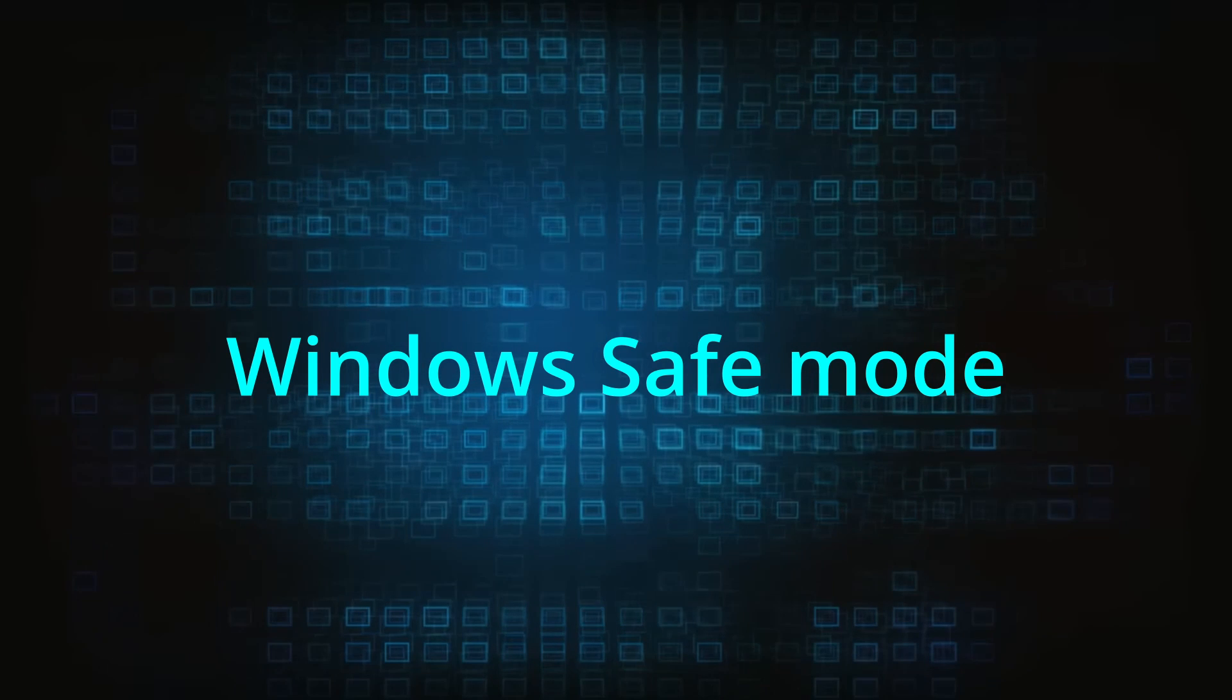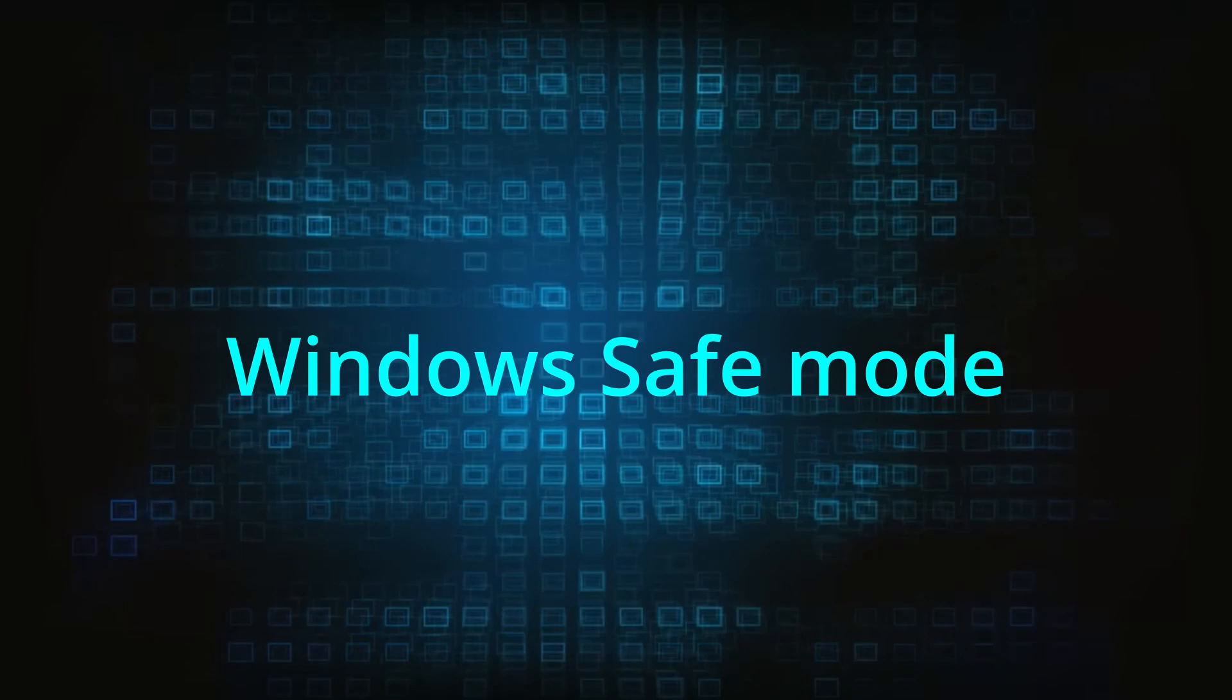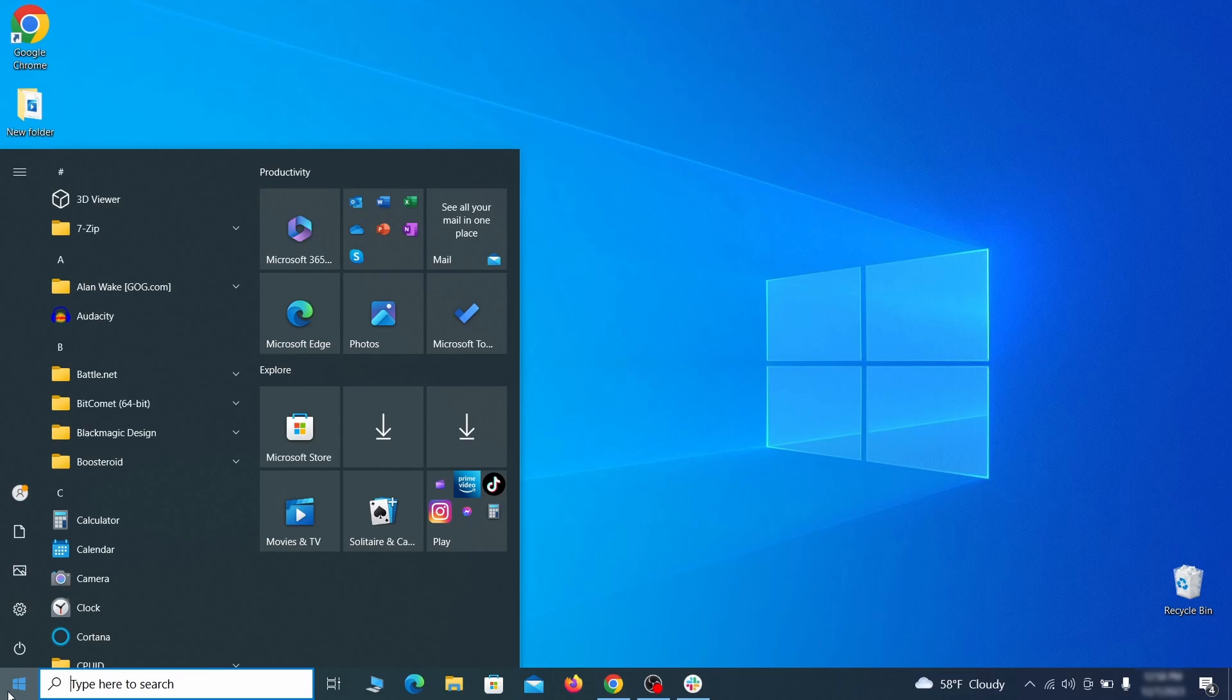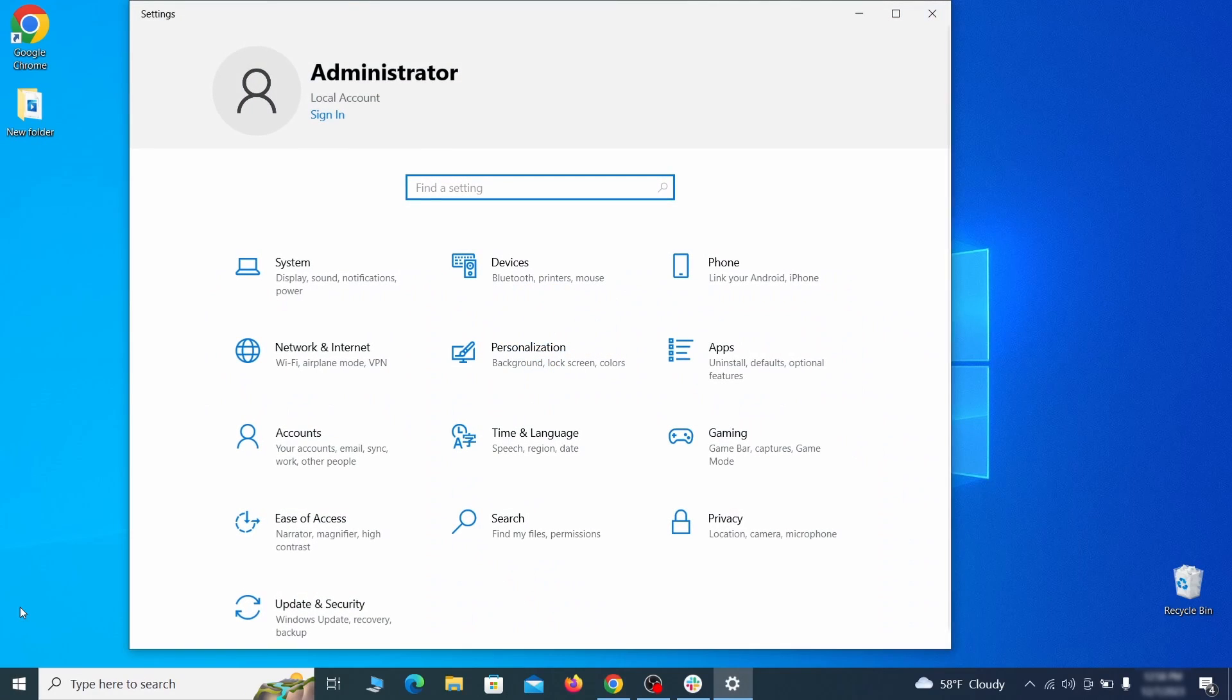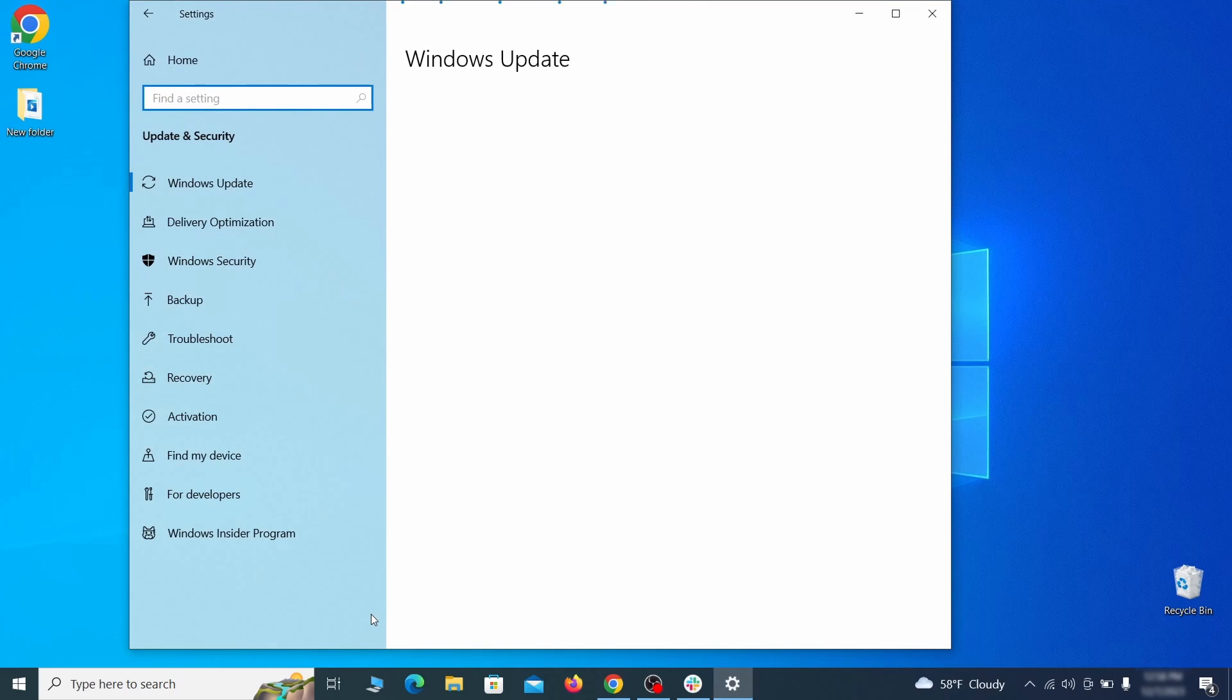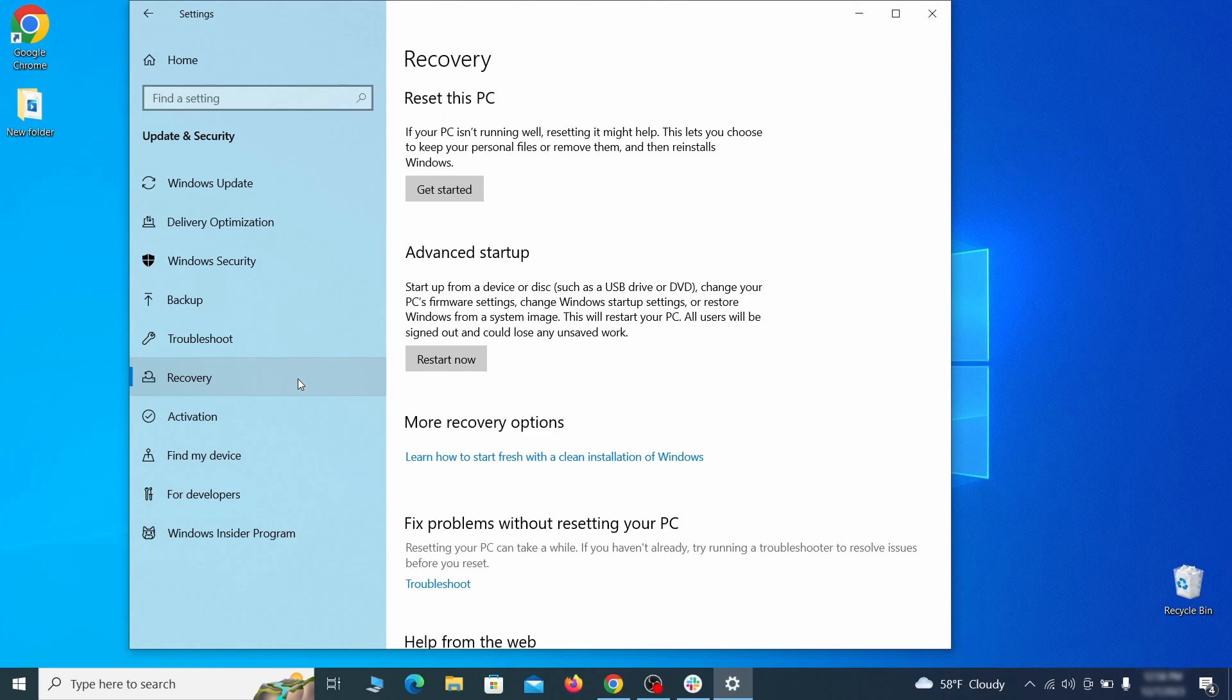The first step when trying to remove malware from your PC is to enter safe mode. To do that go to the start menu and open settings. Next go to update and security for Windows 10 users or to system if you're on Windows 11 and then open recovery.